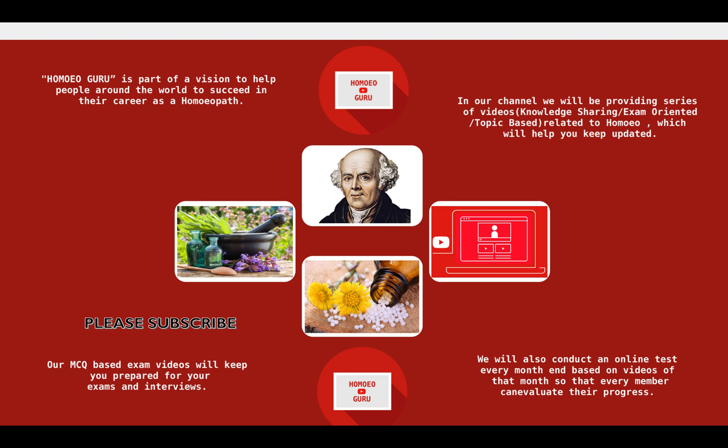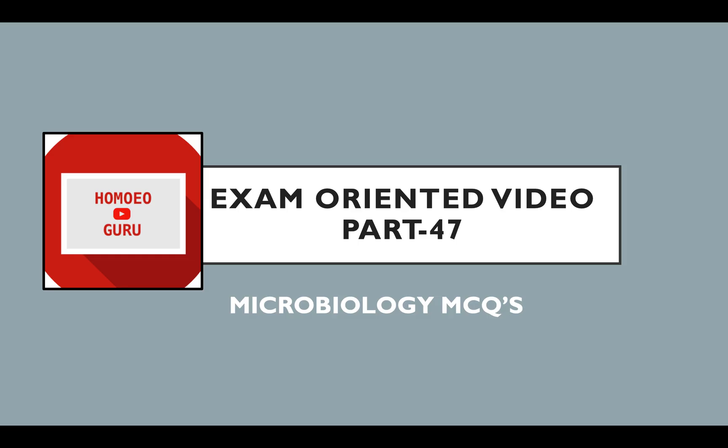Homeo Guru — please subscribe to our channel and press the bell icon to get continuous updates about new videos. Exam-oriented video, part 47: Microbiology MCQs.